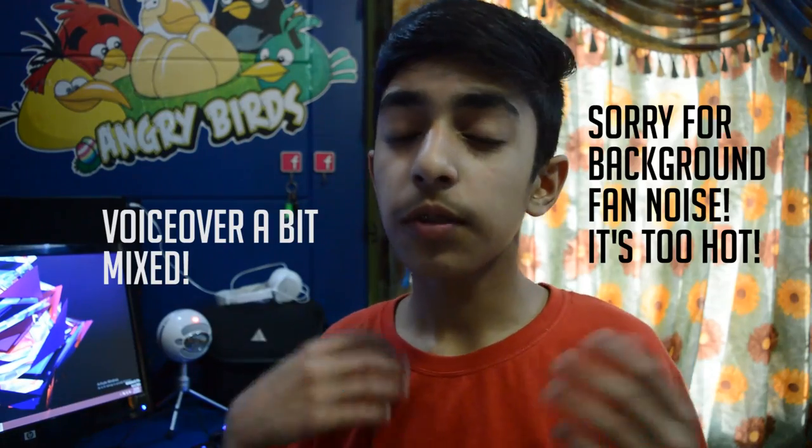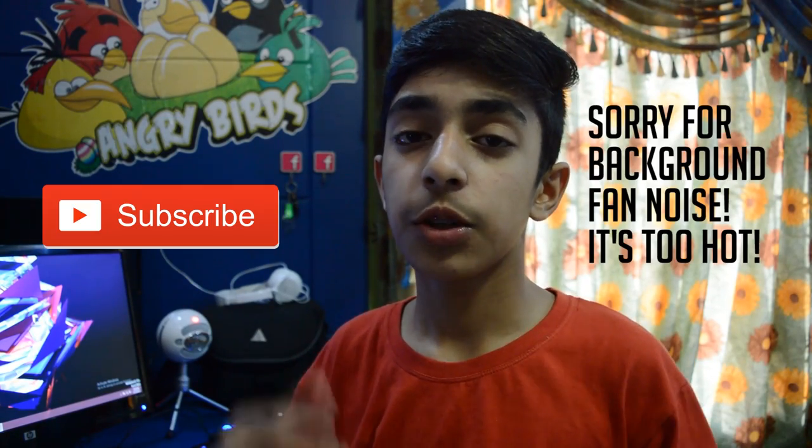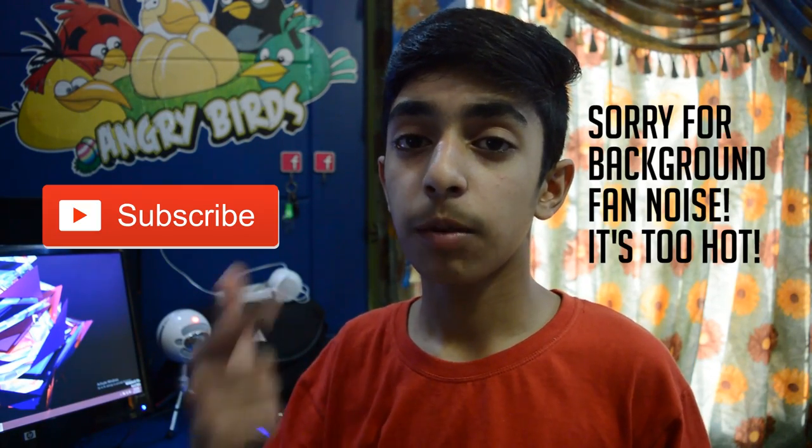That was it, guys, for today. Make sure to rate, comment, and subscribe, and if you want to catch me on social media, all the links are down below. Make sure to check them out, and I'll see you guys in the next one. Peace out!